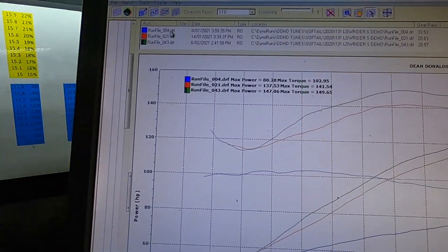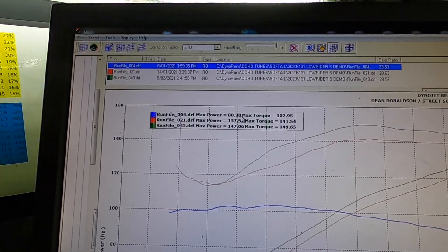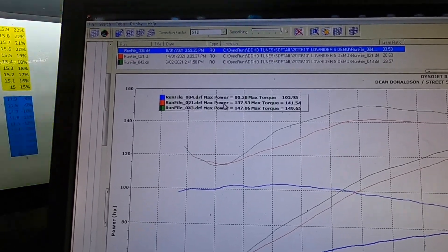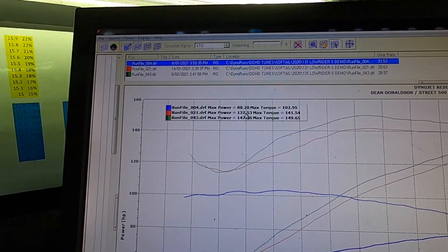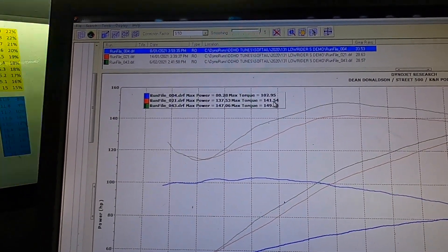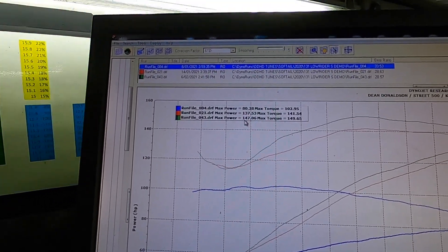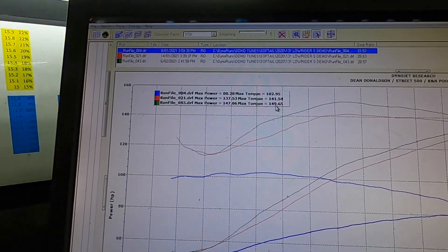Okay, we're back in the dyno. We'll just do a quick recap for new viewers. At the start, we were a completely stock 114 Lowrider S and we made 80 horsepower and 102.95 foot pounds of torque. Then I bolted on a Screaming Eagle 131 Stage 4 kit — completely stock bolt-on, just had a good exhaust and air cleaner — and I managed to tune it up to 137.5 horsepower and 141.5 foot pounds. Then in part two I did a cam swap to a Cyclerama 512, and managed to tune it up to 147 horsepower and 149 foot pounds of torque.